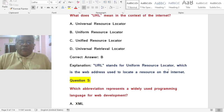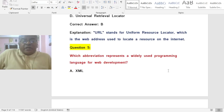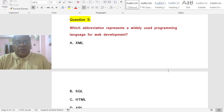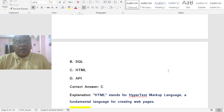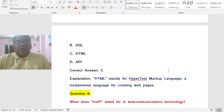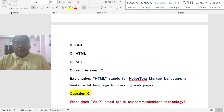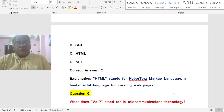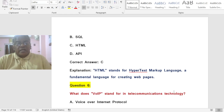Question: Which abbreviation represents a widely used programming language for web development? Options: A) XML, B) SQL, C) HTML, D) API. The correct answer is C — HTML stands for Hypertext Markup Language, a fundamental language for creating web pages.